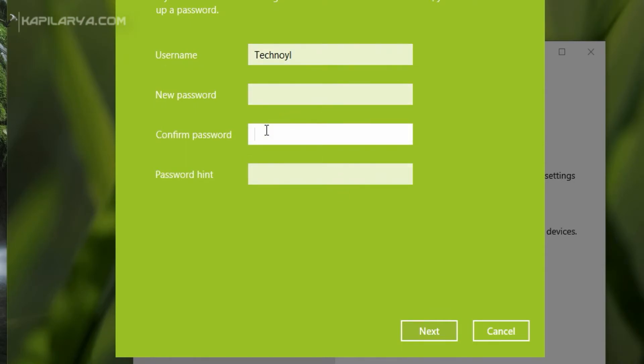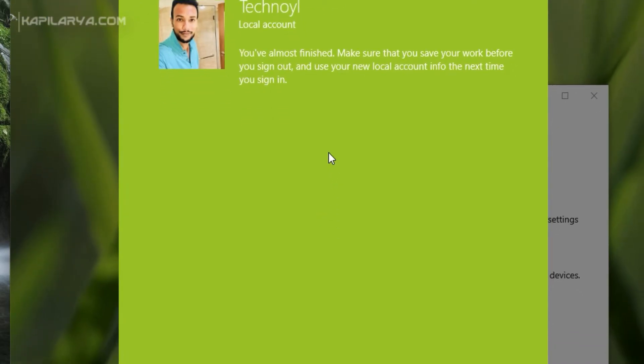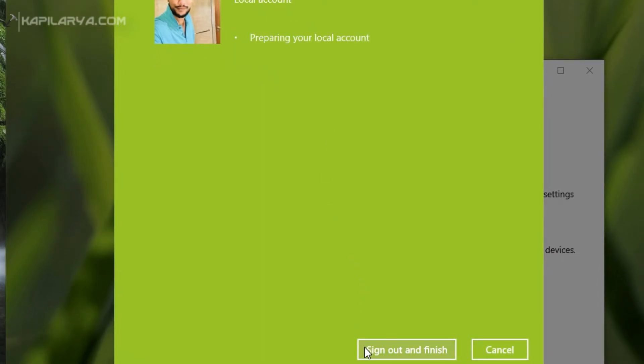Type in the details for your local account sign in. I am just typing the username. Then in the next window simply click on the Sign out and finish button.